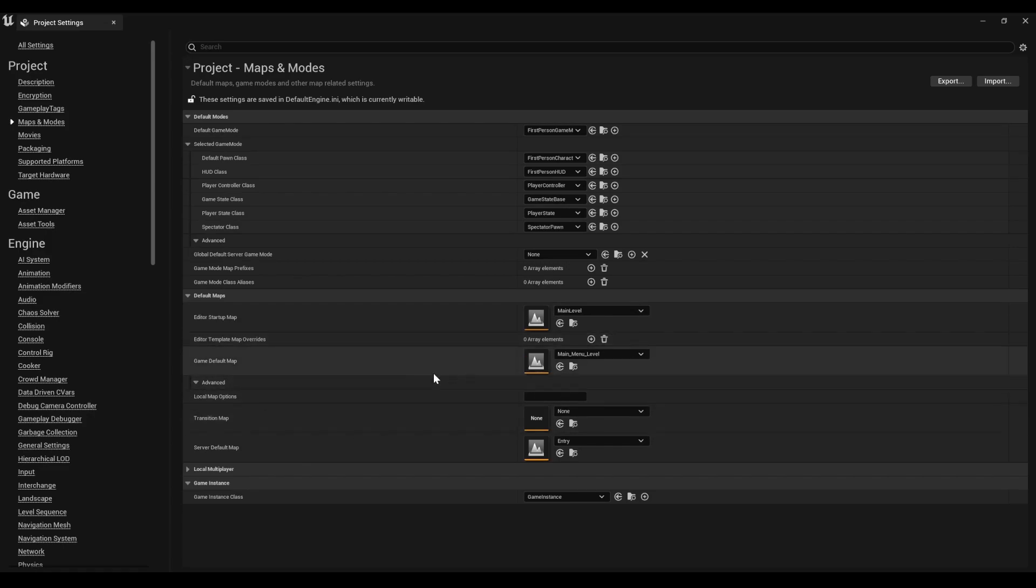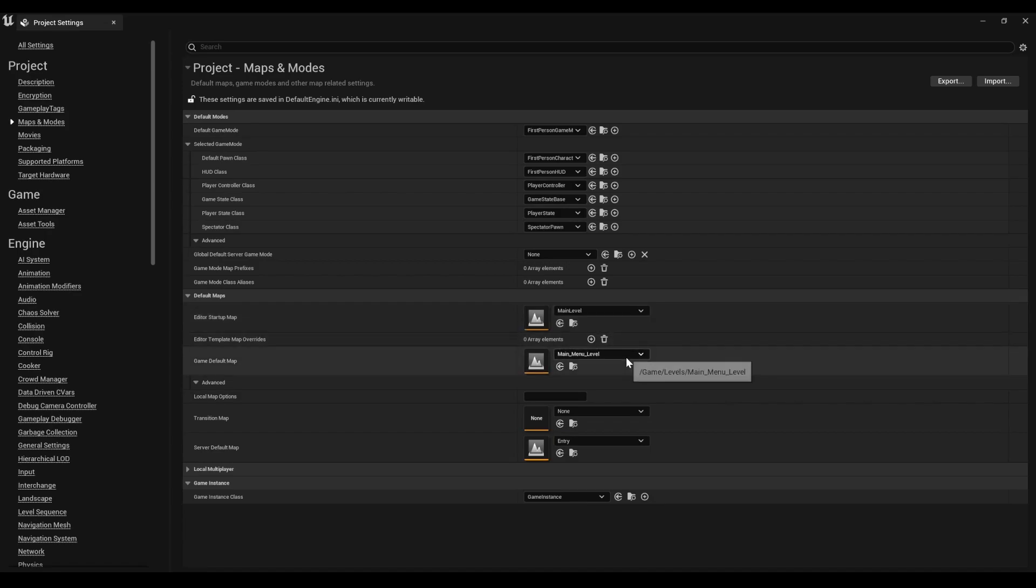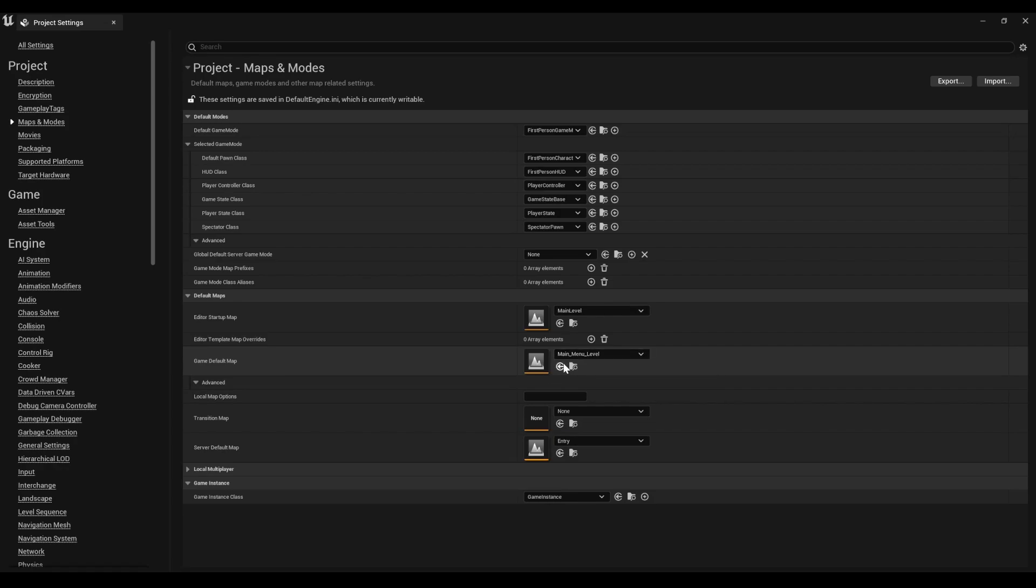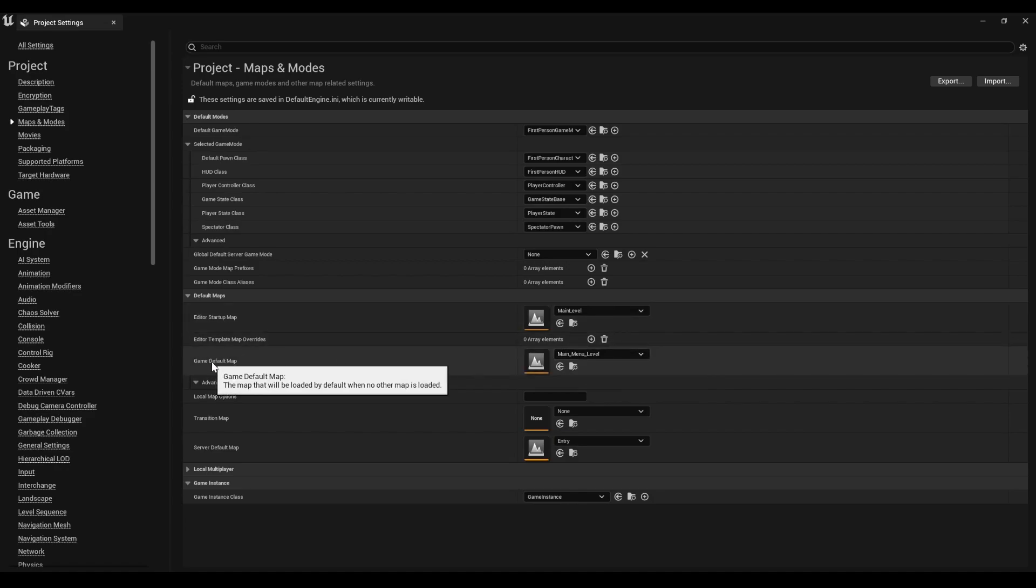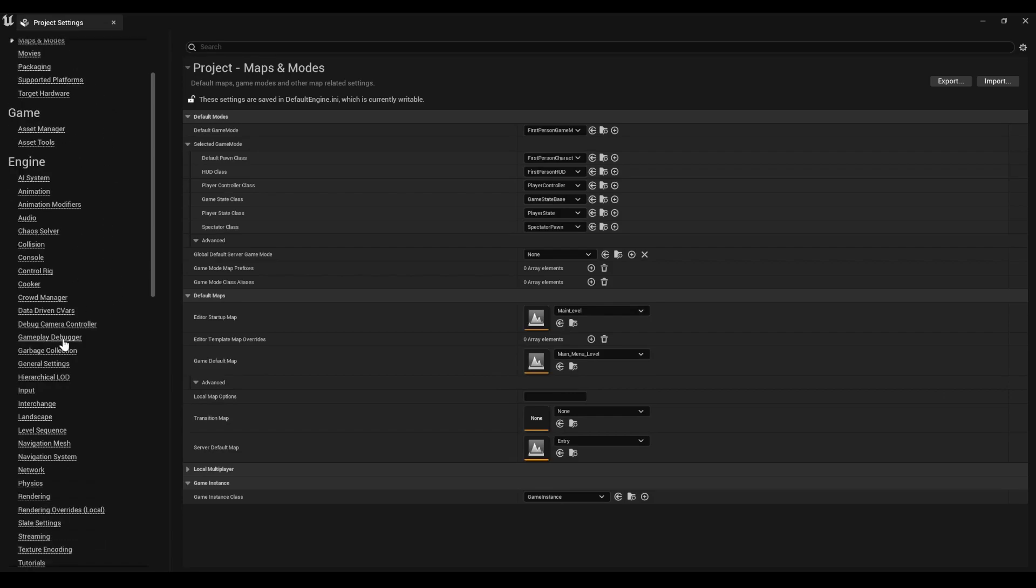But the main thing you want to consider is the game default map. When you start up the editor it can be completely different. So in this case it opens up to the main level, which is the art museum. Main menu level is where you probably want the game to start. So wherever your introductory main level is, make sure that is the game default map, and once you have that you should probably be good to go.